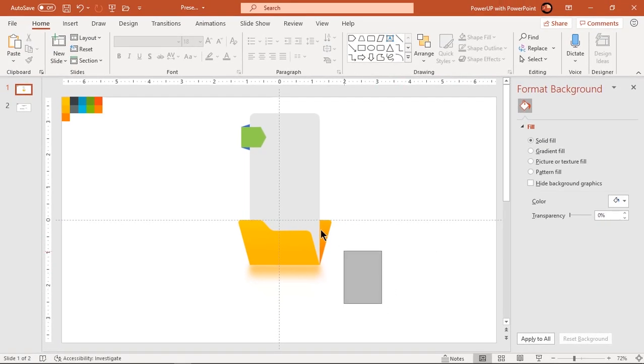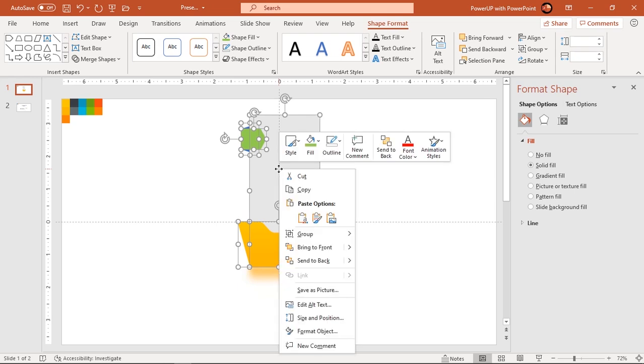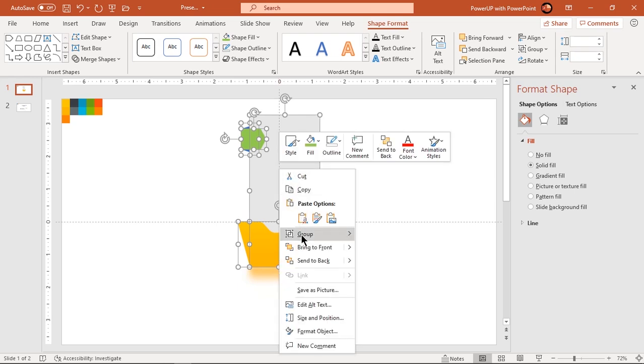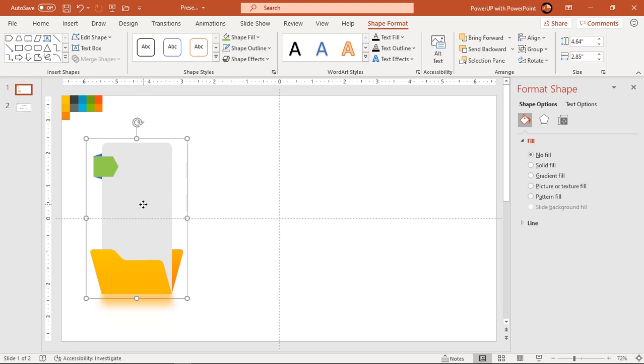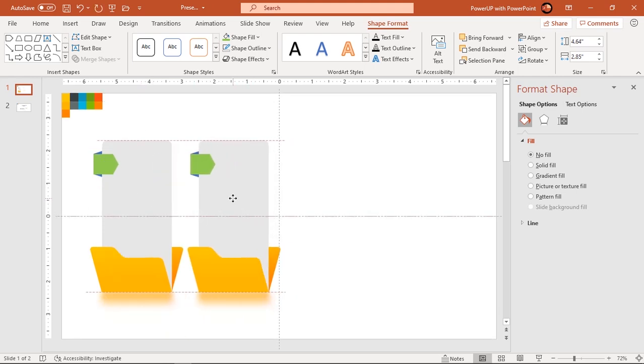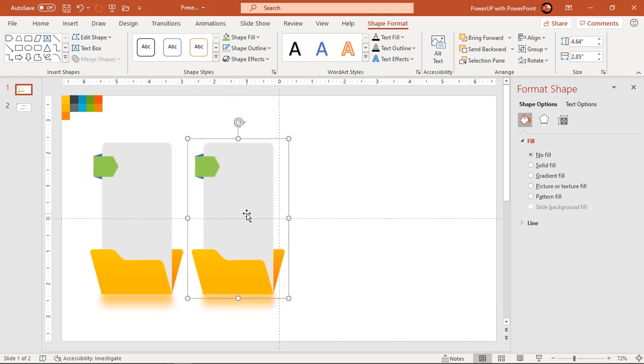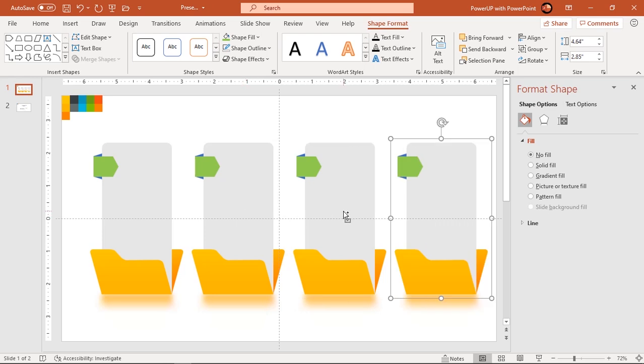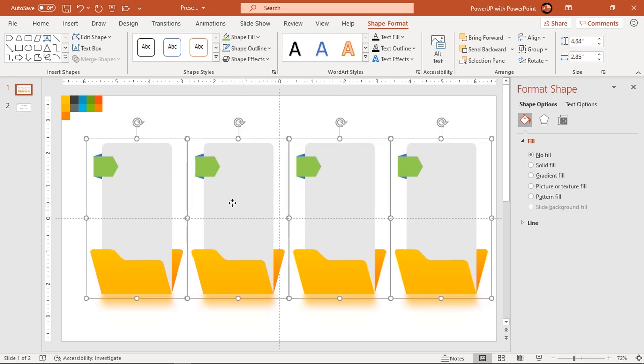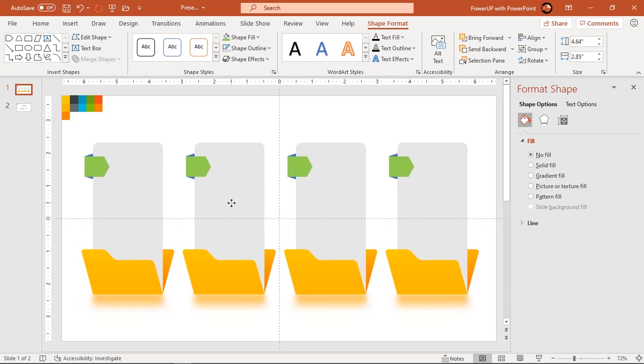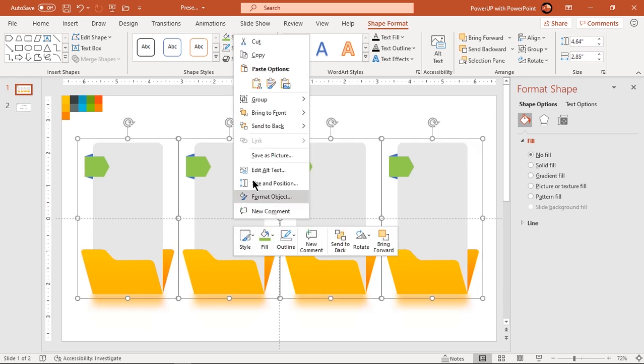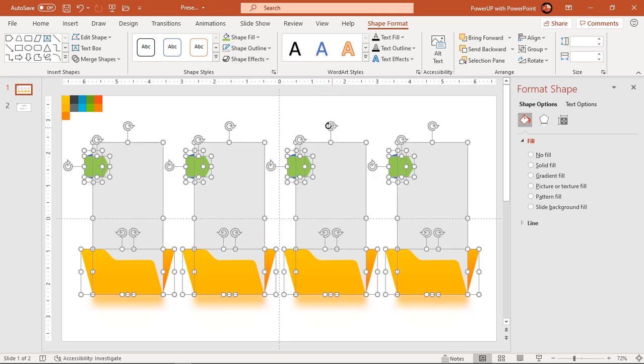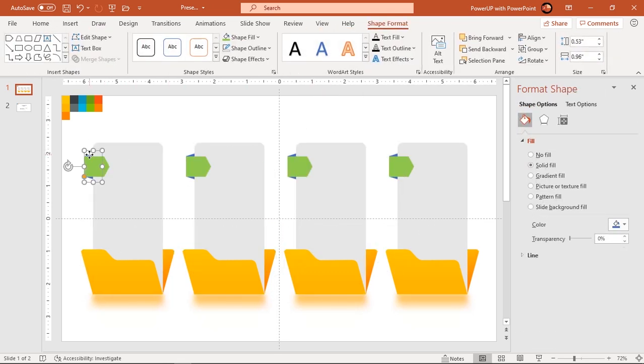Now group all these shapes and create three more duplicates using Ctrl plus D. Align them centrally to slide and ungroup them again. Let's quickly change the fill colors of trapezoid and pentagon shapes.